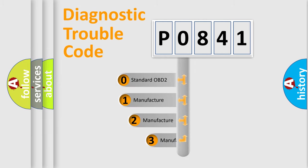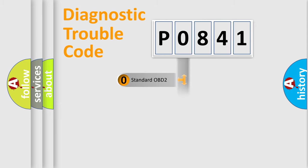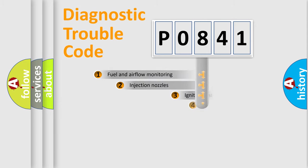If the second character is expressed as zero, it is a standardized error. In the case of numbers 1, 2, or 3, it is a more specific expression of the car-specific error.